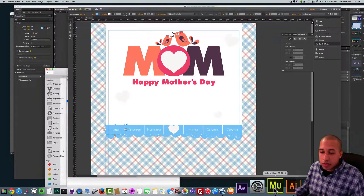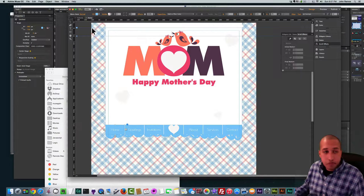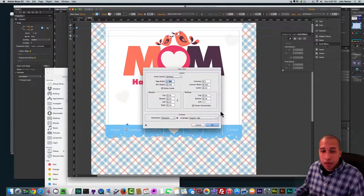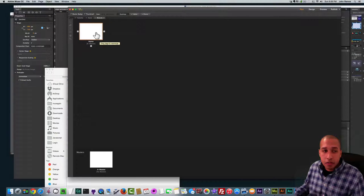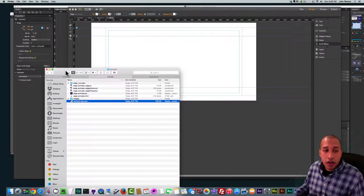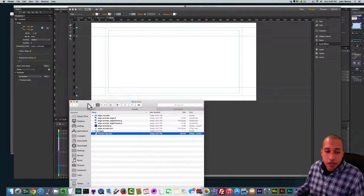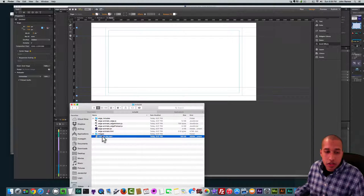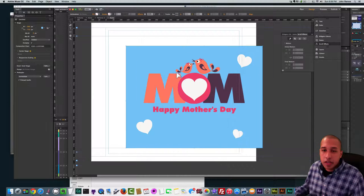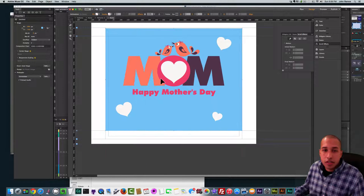I'm going to go back to Adobe Muse, go to File, New Site, click OK, then double-click on Home. All I need to do is click, hold, and drag this mothersday.oam file onto my Adobe Muse website — and there it is.